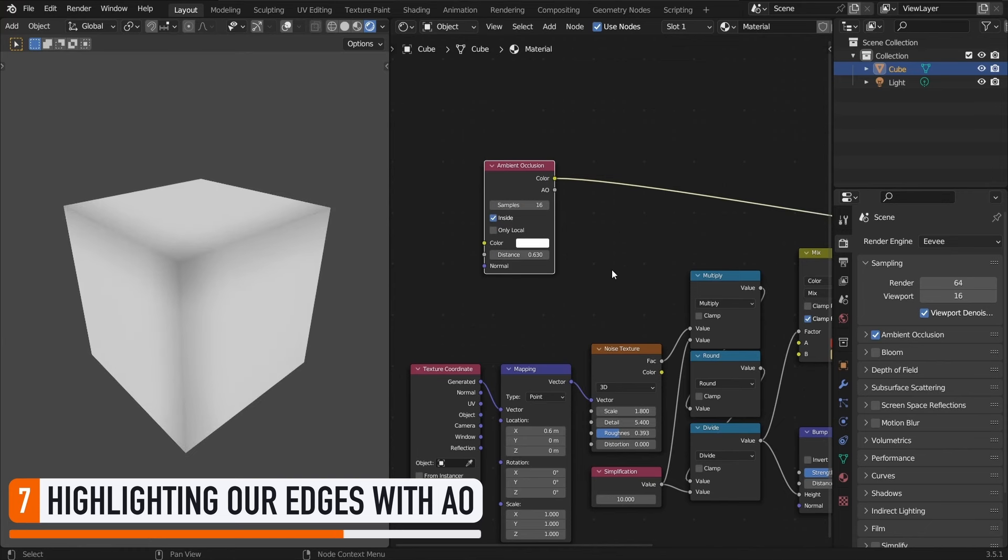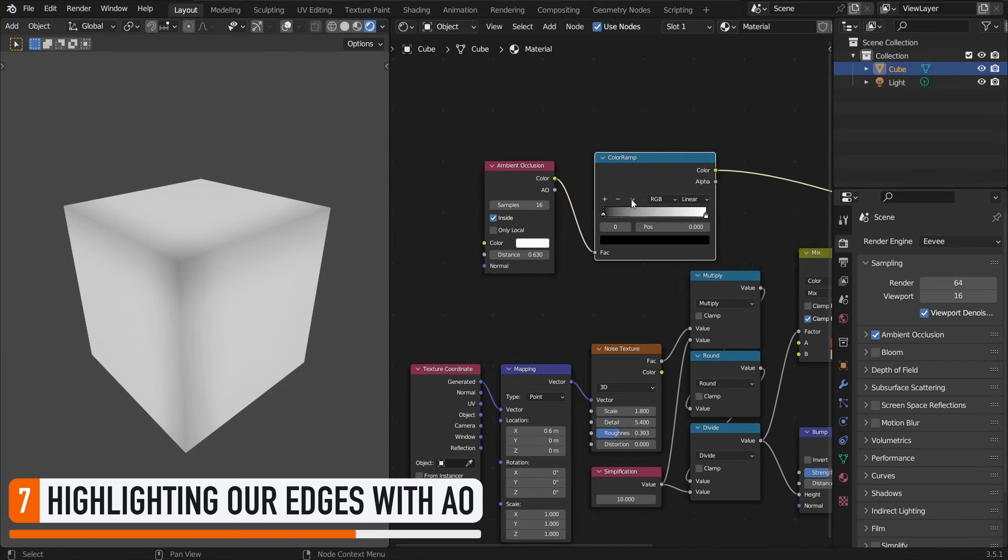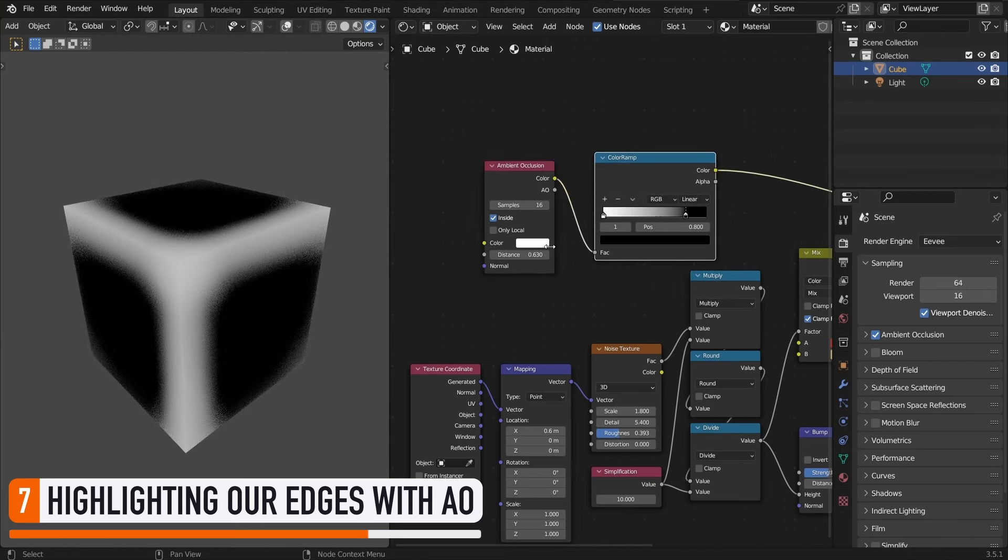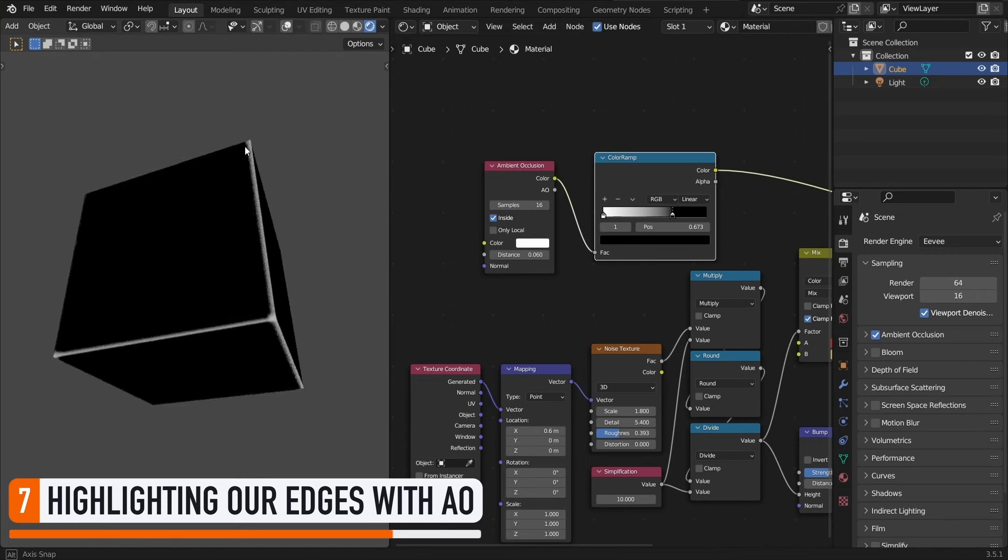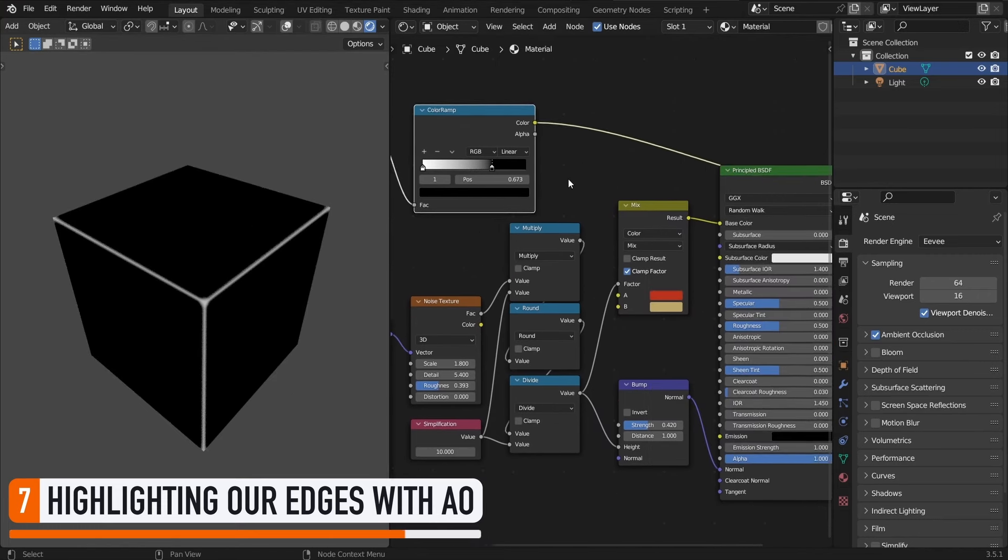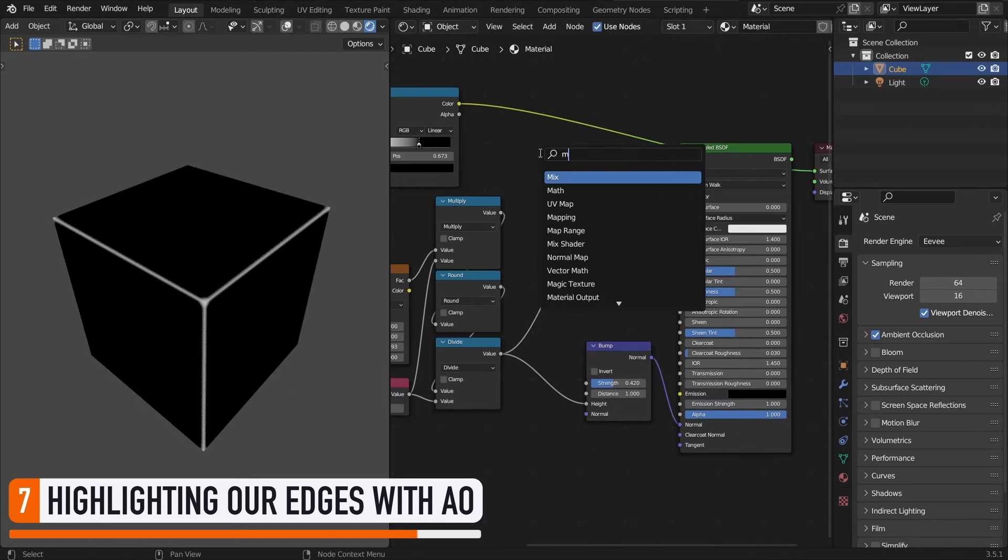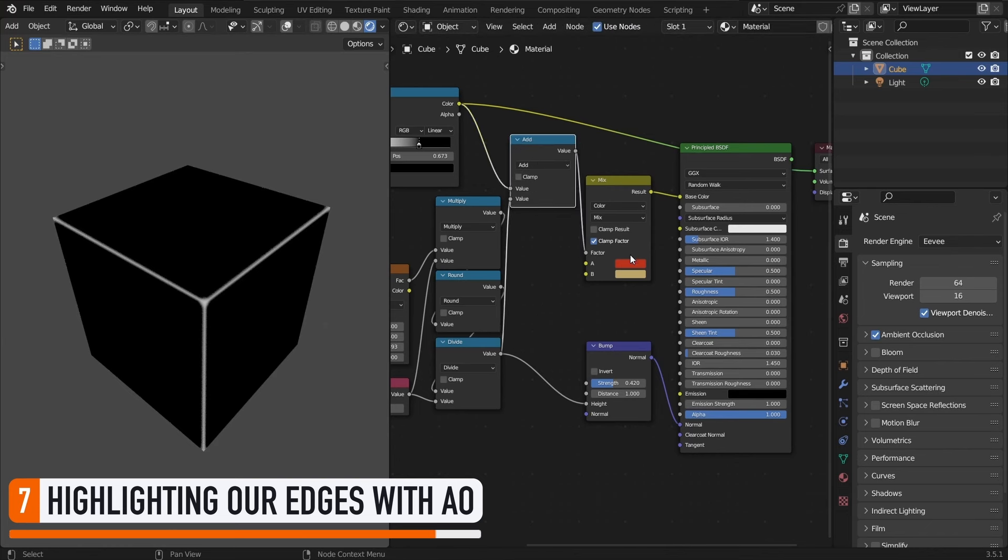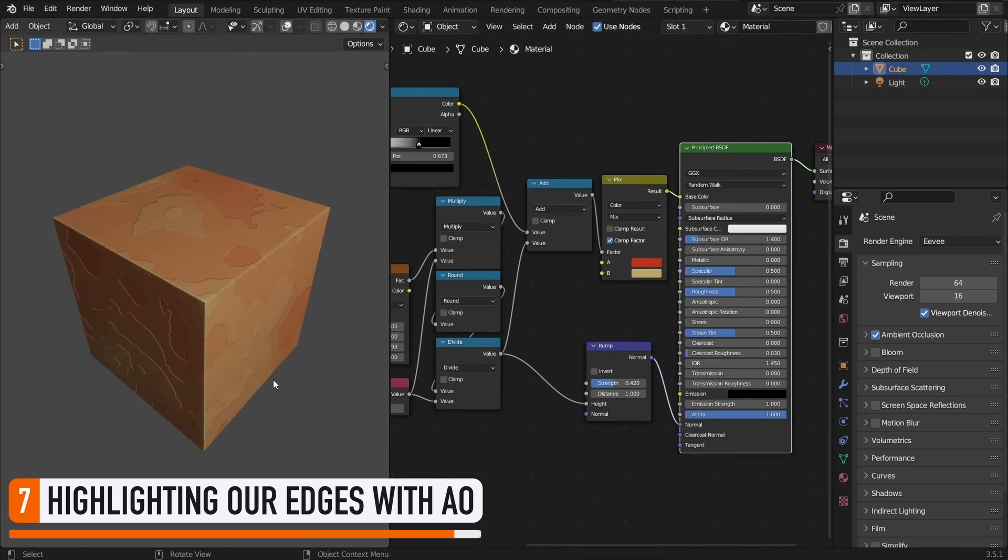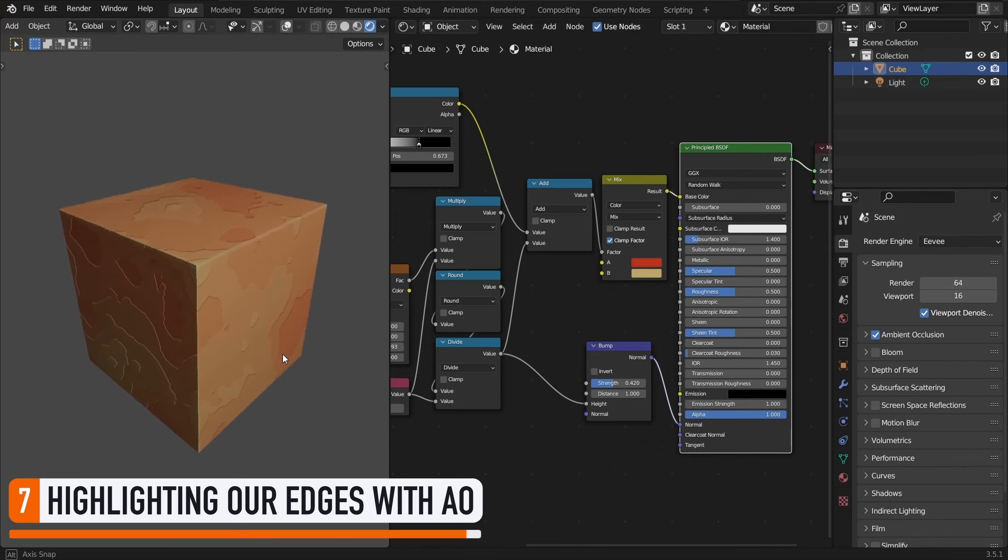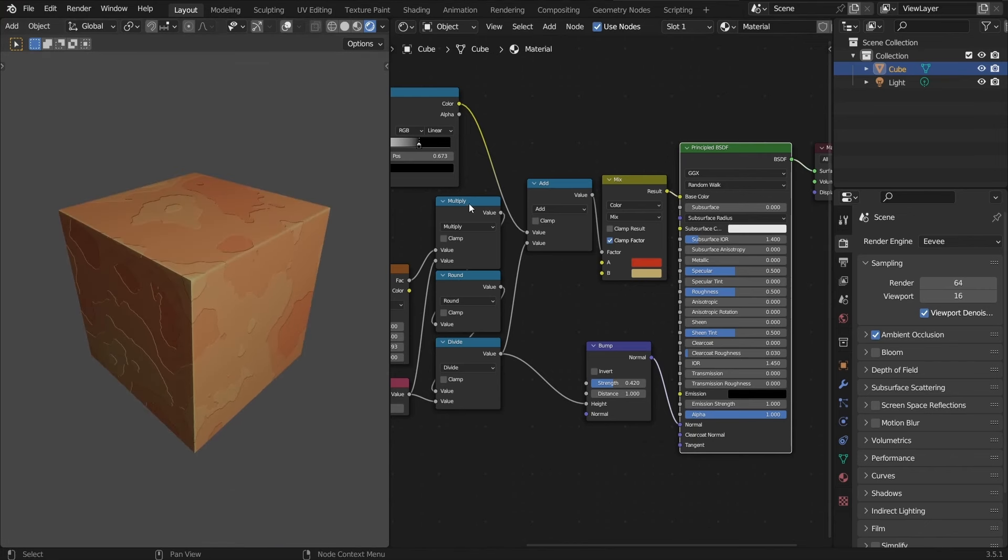After that, we can add a color ramp to flip our colors around and make this edge mask white, plus also control the contrast a bit. And this way, we just need to add it to our previous noise-based mask and plug this new result in our mix node as the factor value. And there we go! In addition to our color patches and our bump, we now have cool edge highlights.